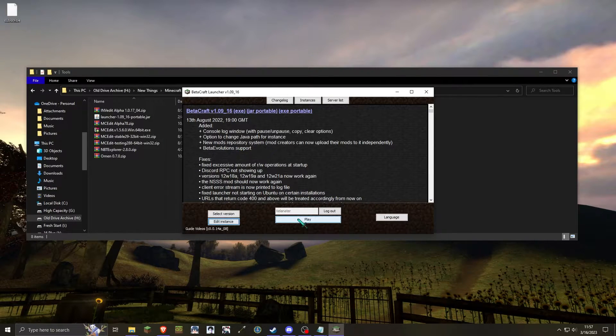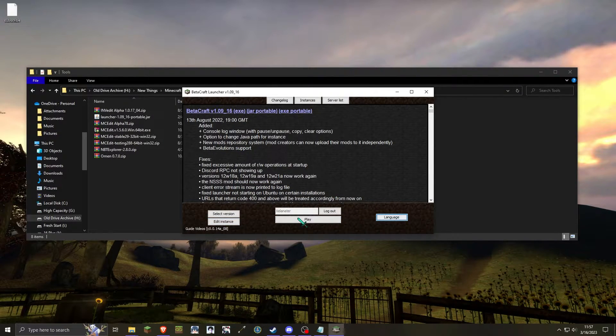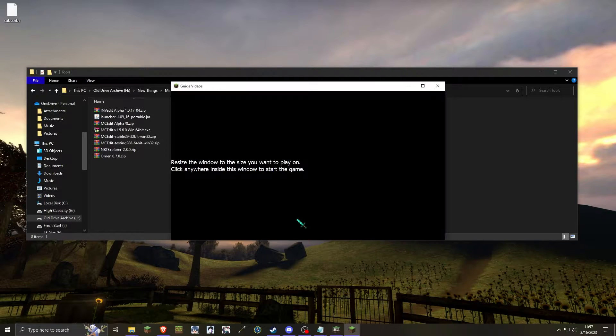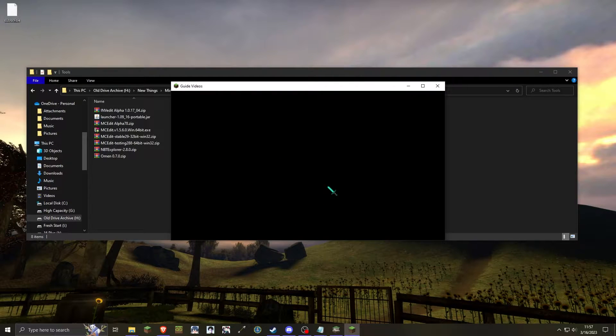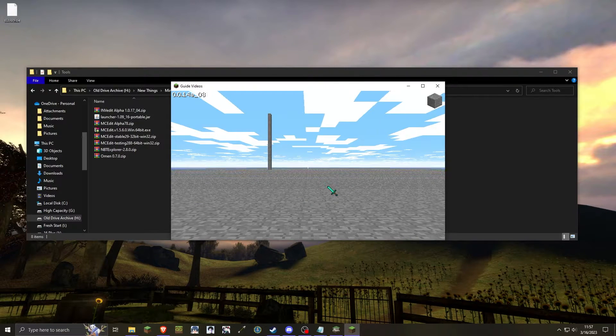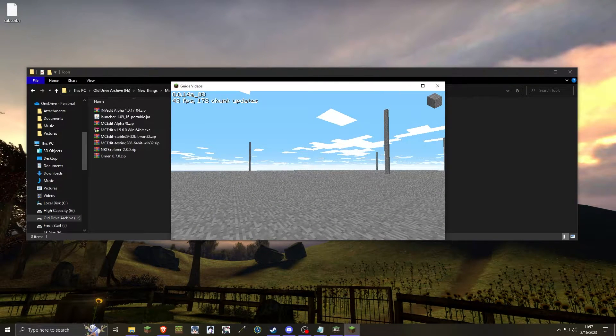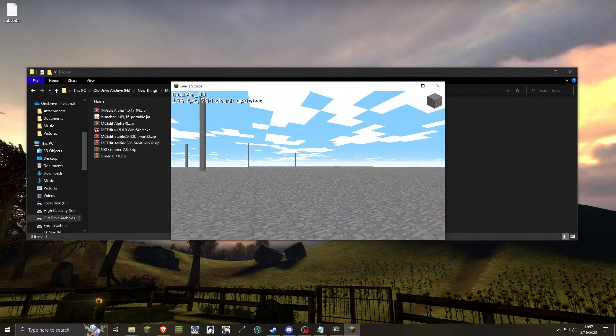And now when we play 14A08, you will see that the pre-classic world I had earlier has now been loaded.